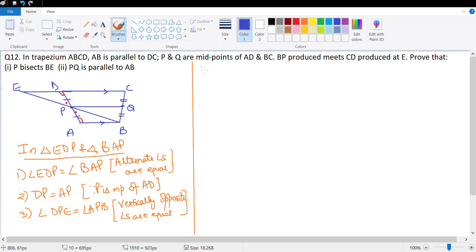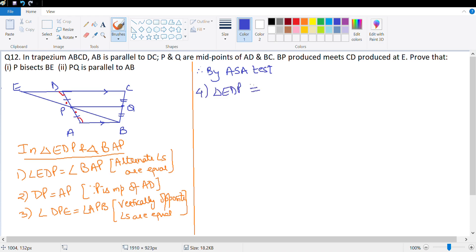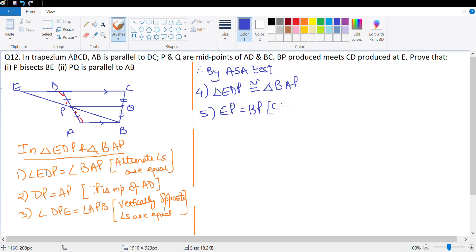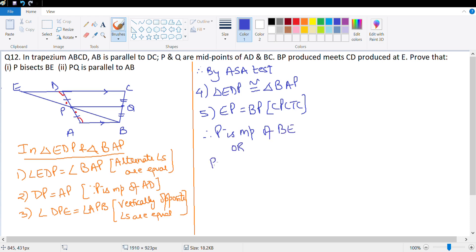Therefore by ASA test, triangle EDP is congruent to triangle BAP, which means EP is equal to BP. This is CPCTC. Therefore P is midpoint of BE, or P bisects BE. This is what they wanted us to prove.